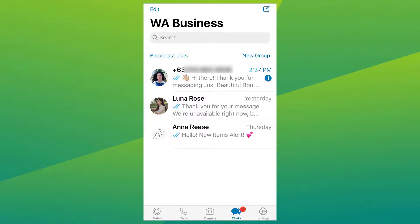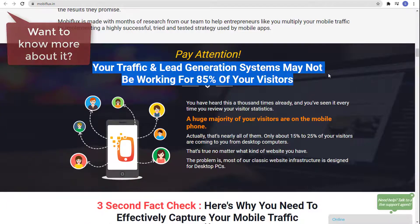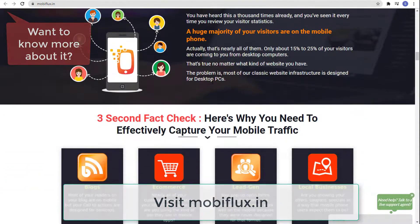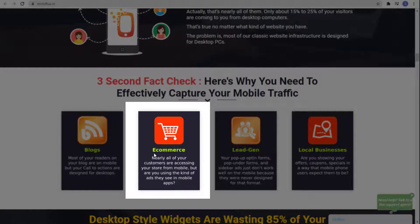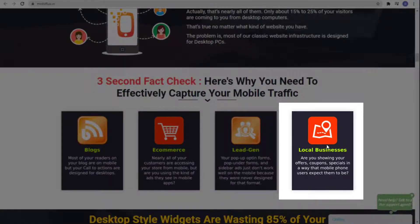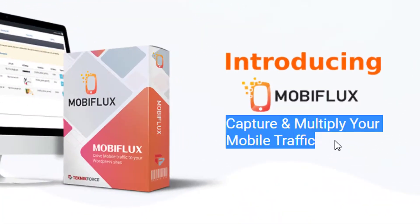Before our video ends, let me tell you something you really need to know. When you want to grow your business, your traffic and lead generation systems may not be working for 85% of your visitors, because a huge majority are on mobile. Most of your blog readers are on mobile but your call-to-actions are designed for desktops. Your pop-up opt-in forms, pop-under forms, and sidebar ads just don't work well on mobile because they were never designed for that format.